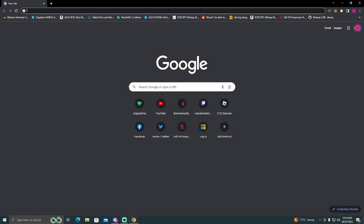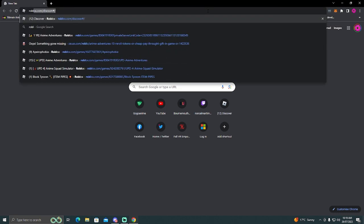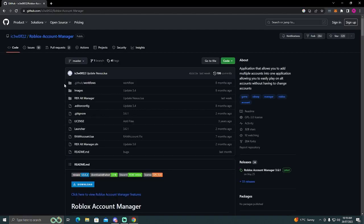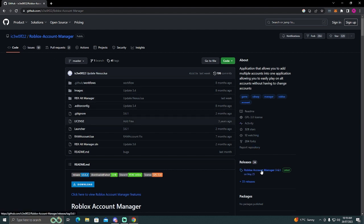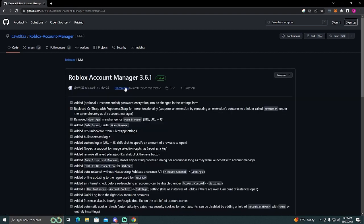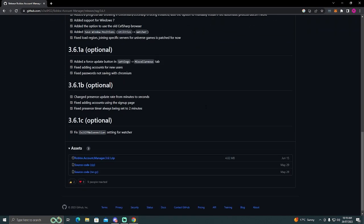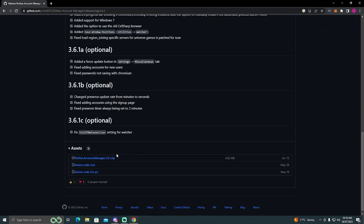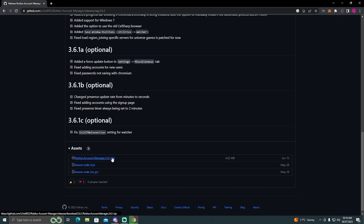So the first thing you're going to want to do is click the link in the description and that should lead you to Roblox Account Manager. Once you're on this page, you want to go head over to where it says releases and click right here. After you click that, you're going to end up on this page. Scroll down. Once you're at the bottom, you see this Roblox Account Manager zip. This is the one you want to download, so just click that and wait for it to download.